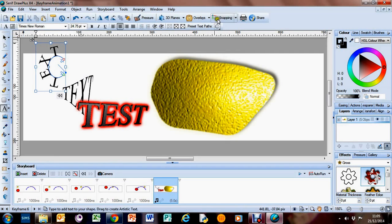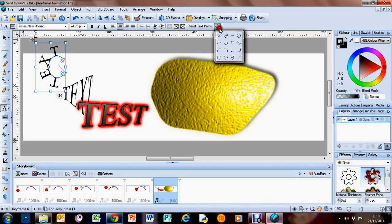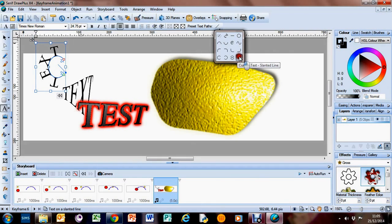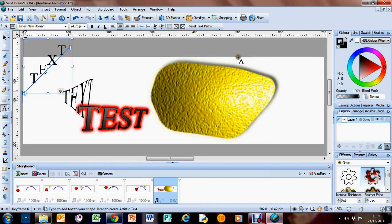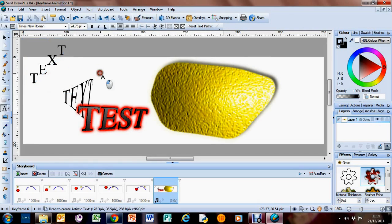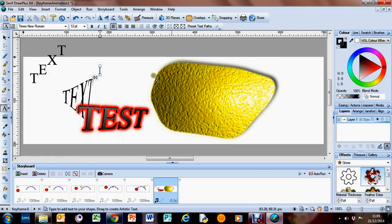Or a circle, or a direct line like that. It's just a question of playing around with it.